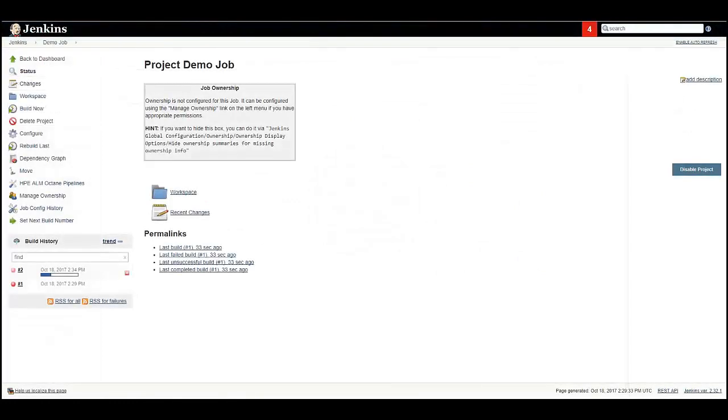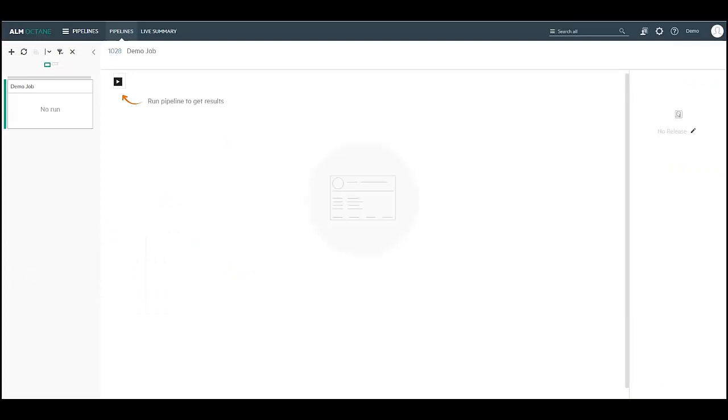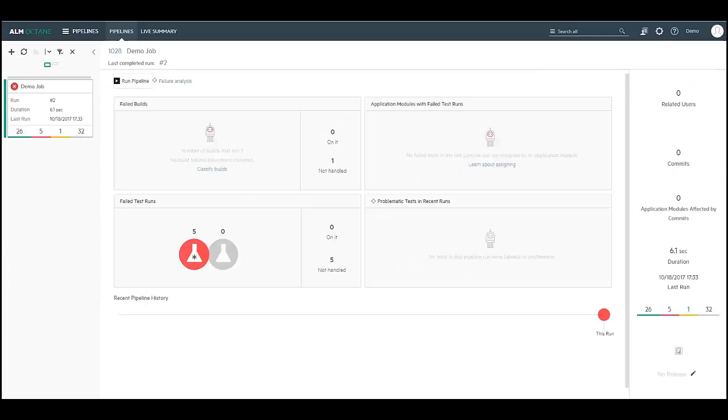You can also see the job is running in Jenkins. Wait until the job has finished execution and review the results in ALM Octane.